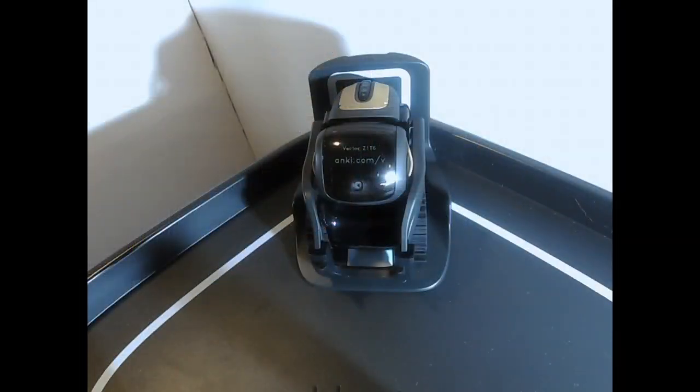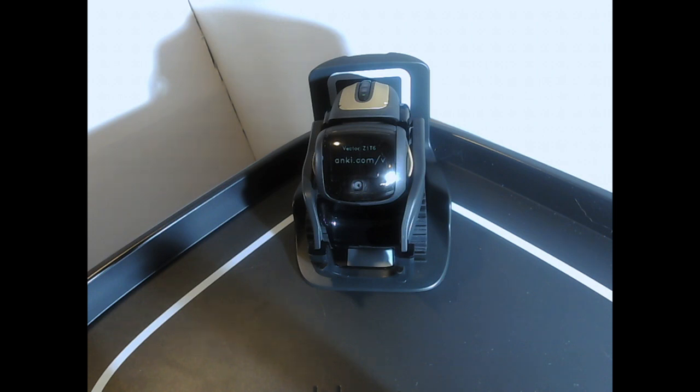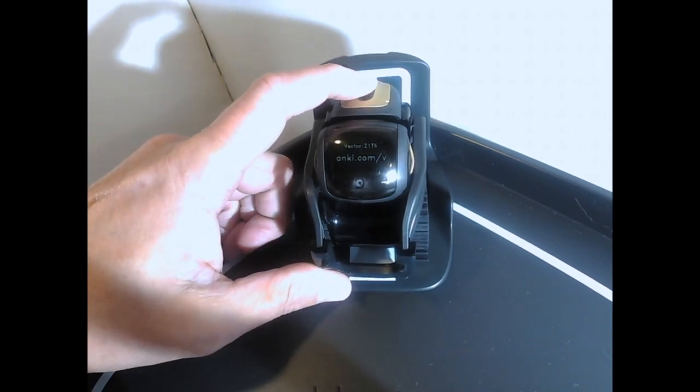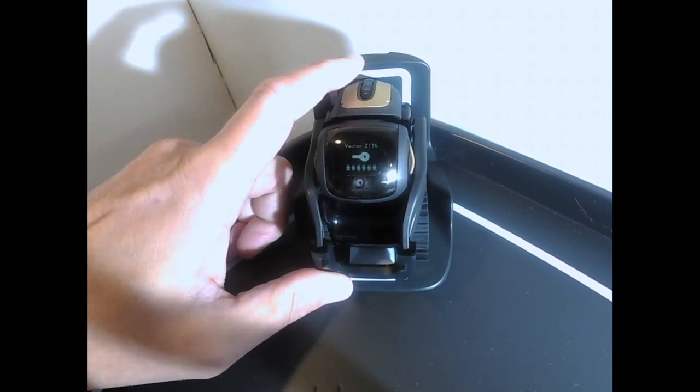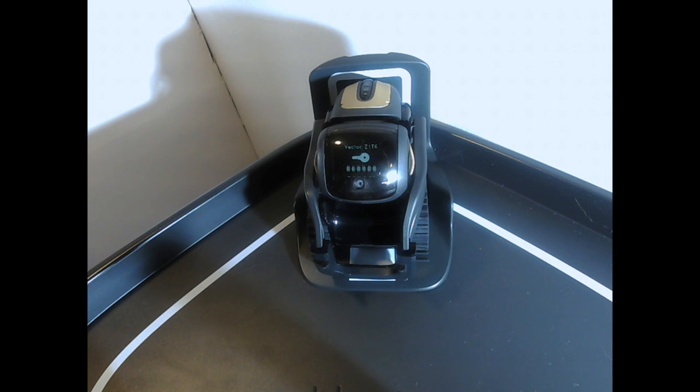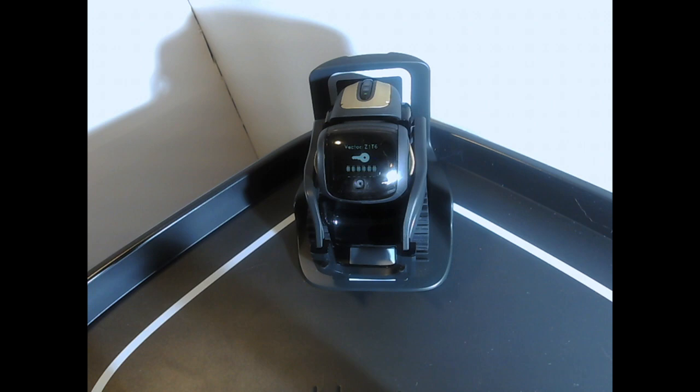So the first thing we want to do is get a Vector. In this case, we've got one sitting here that is just doing its thing, chilling out. We put it in pairing mode—press twice—and we get the serial number screen.